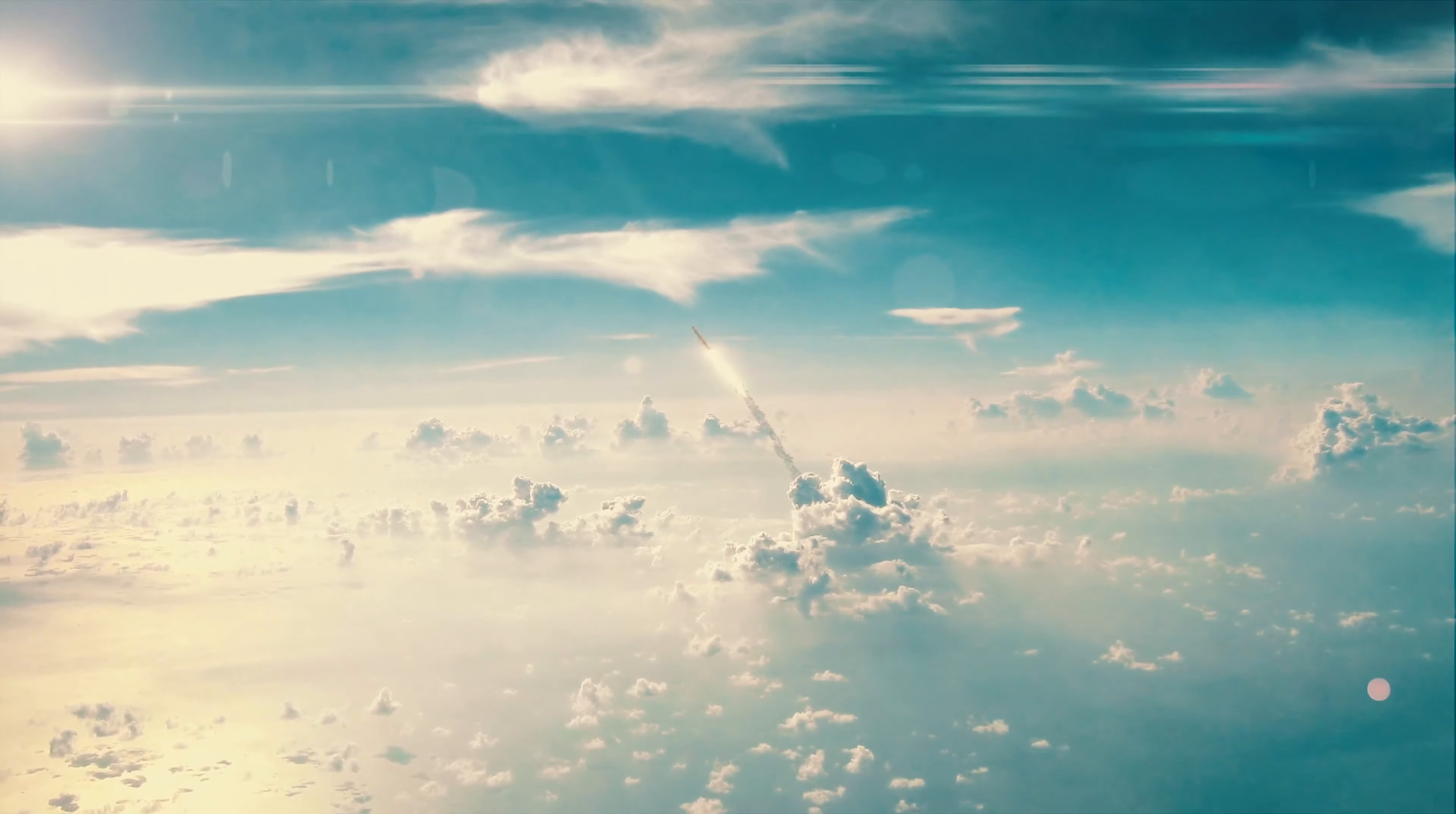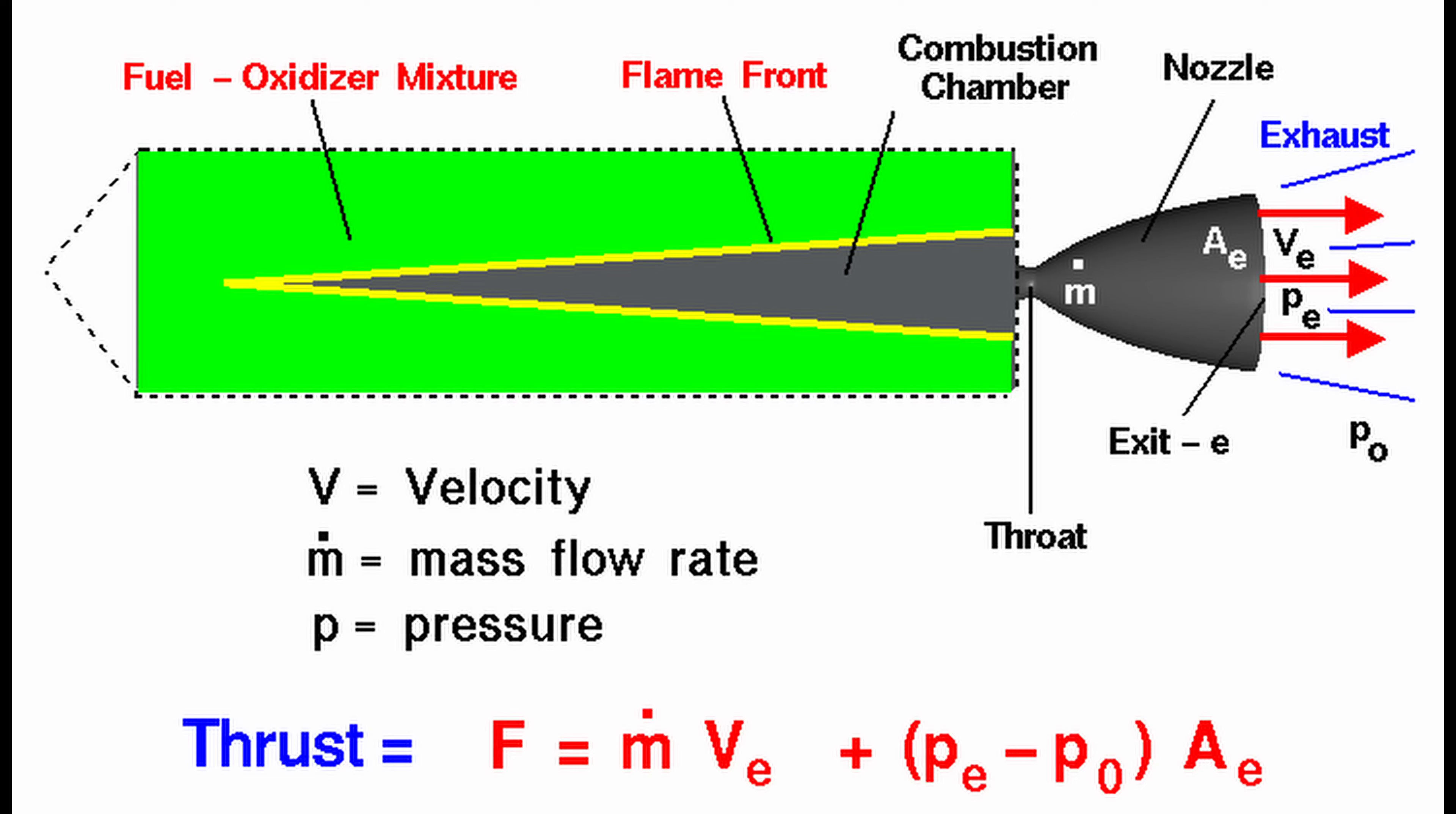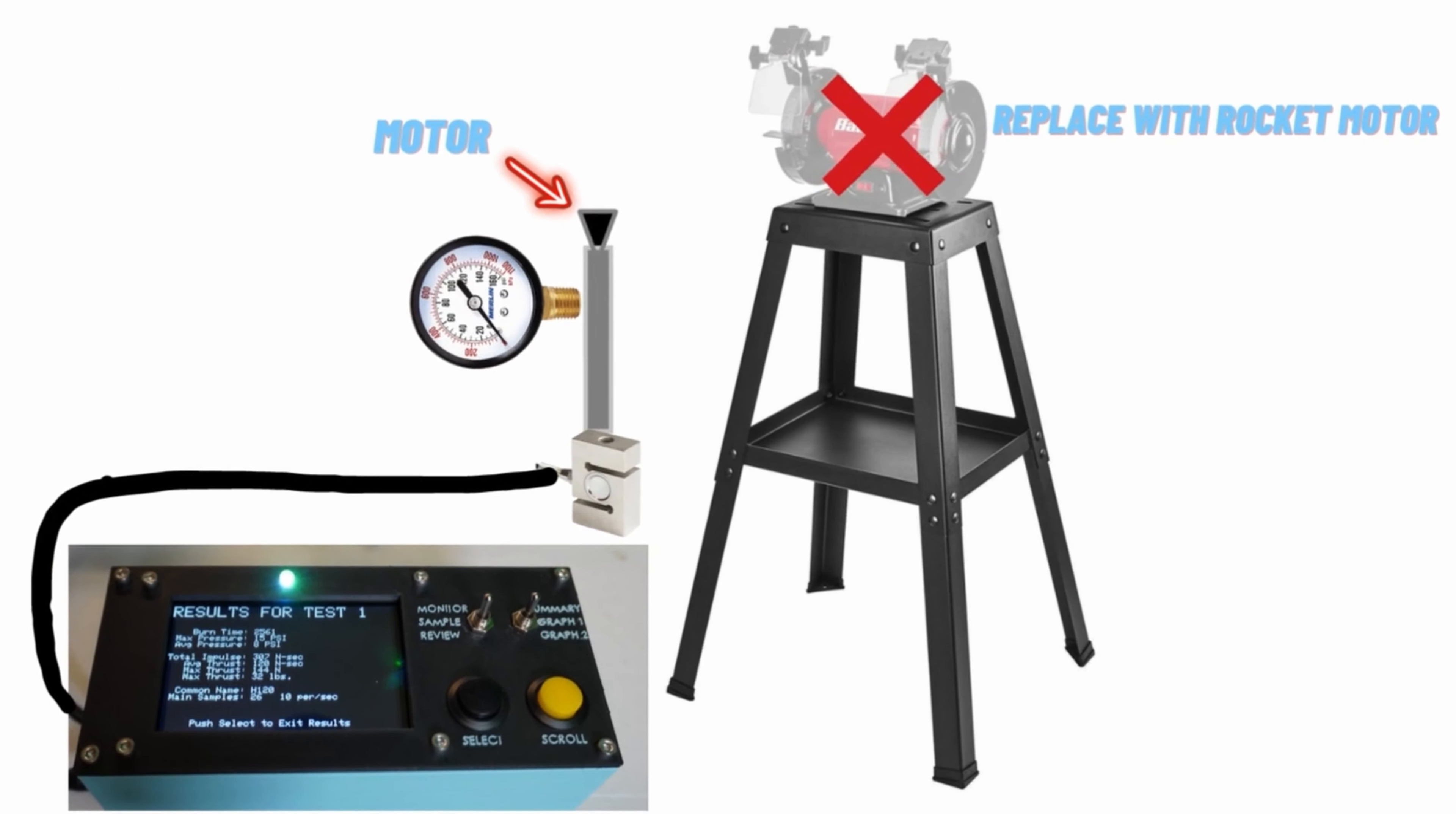Developing a motor that produces thrust is one thing, understanding the thrust generated is another. Today we are going to be making a setup that allows us to measure actual performance and compare it to theoretical design.